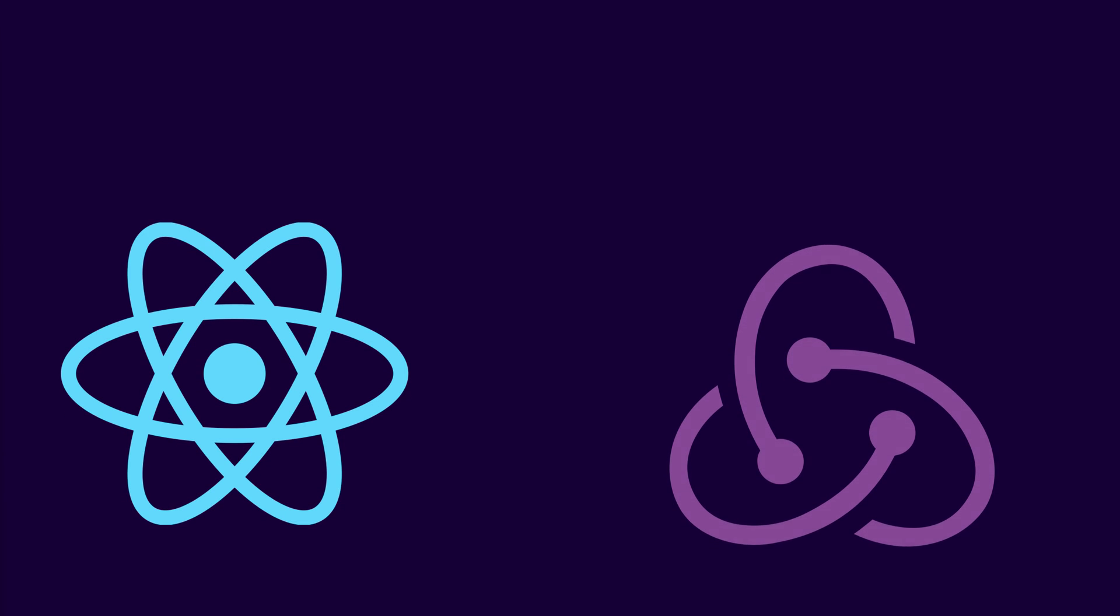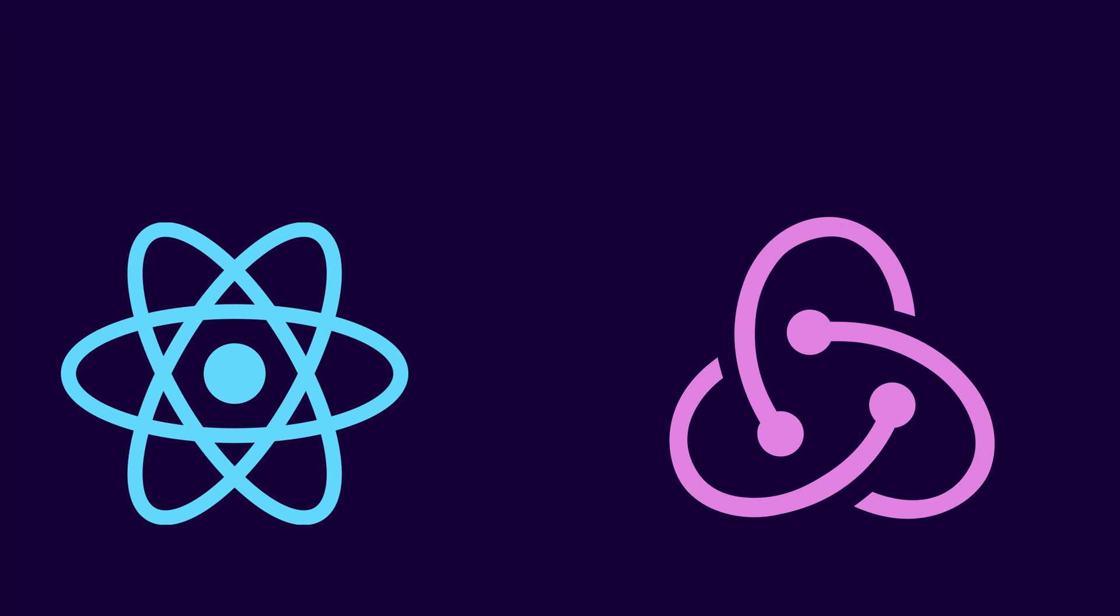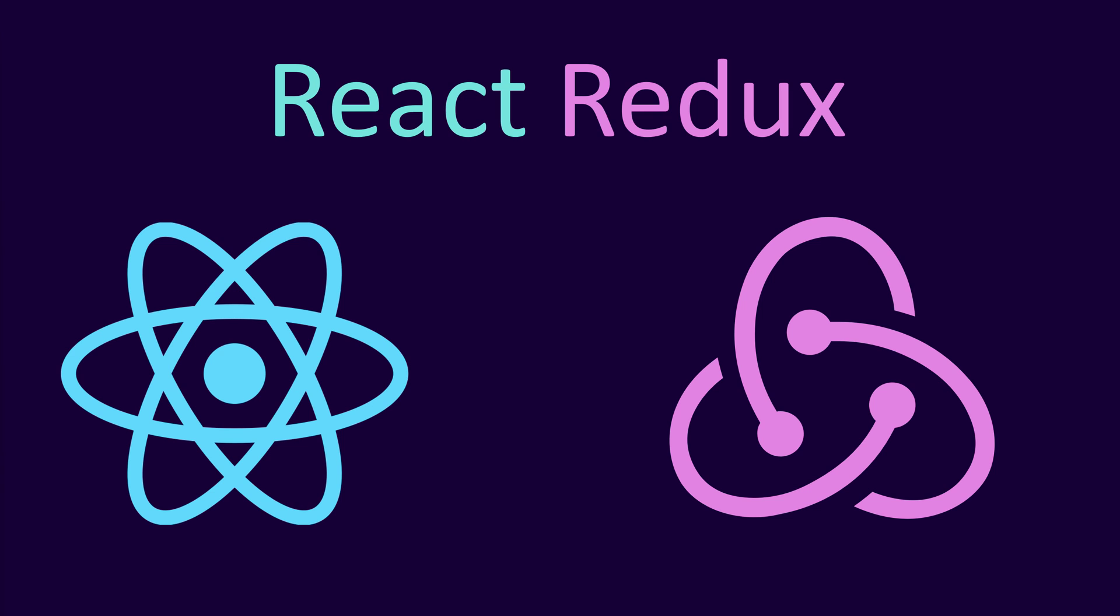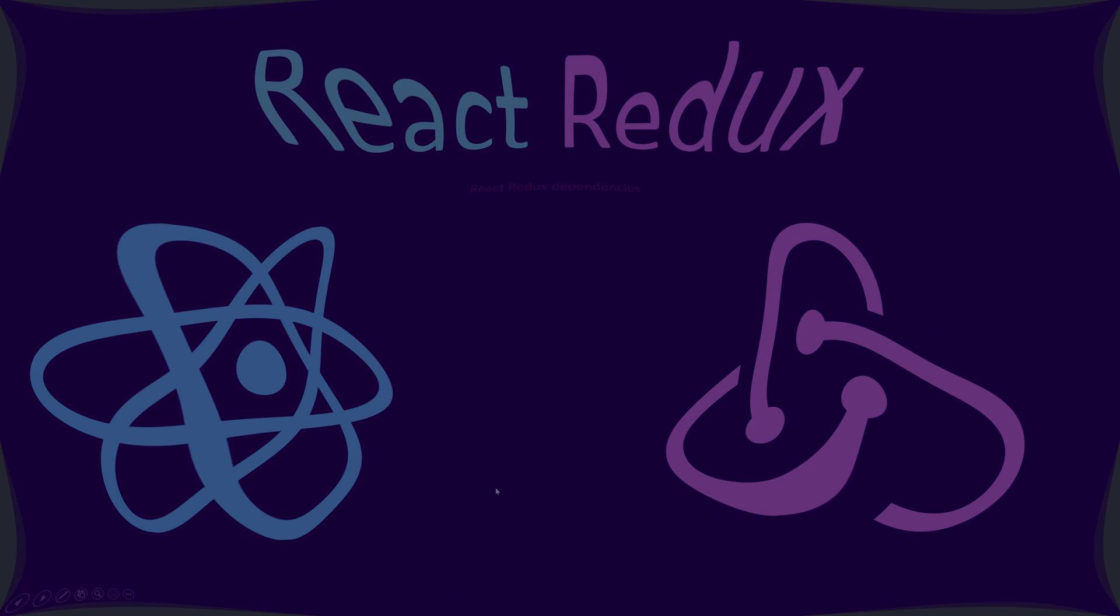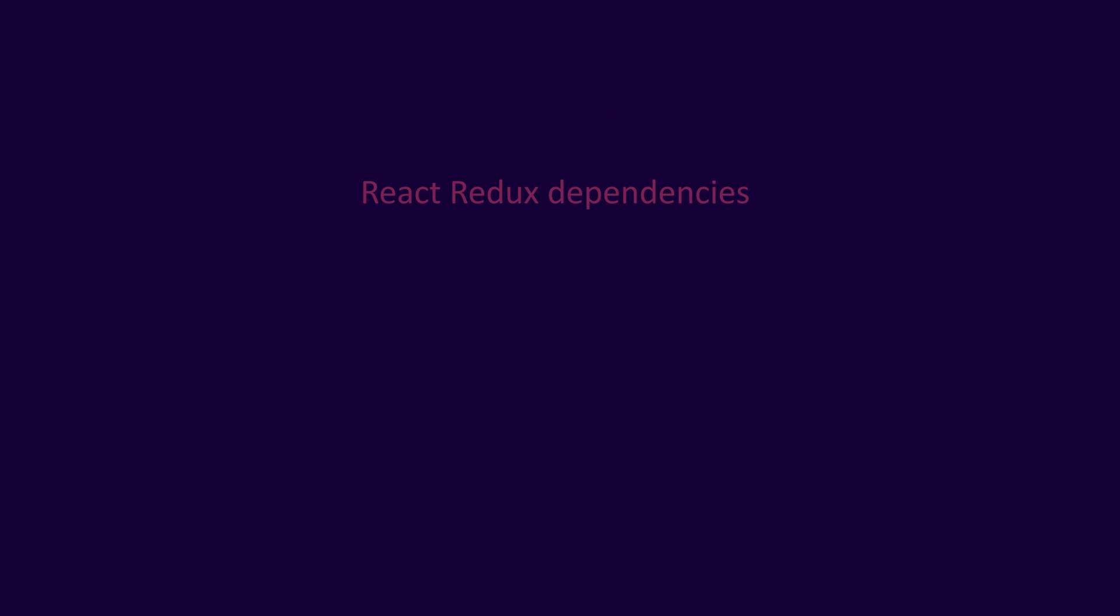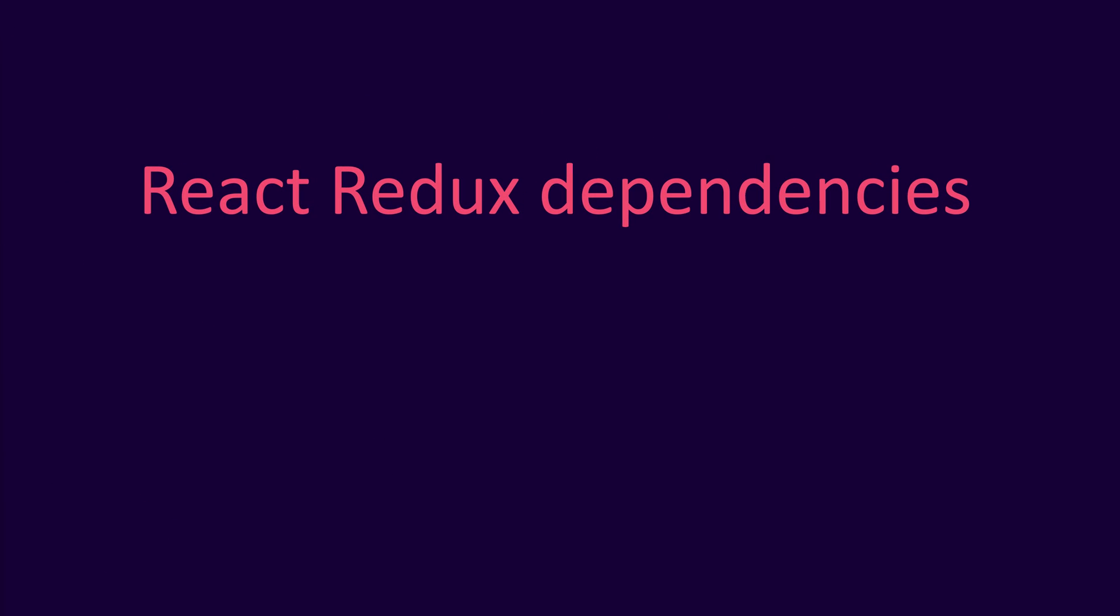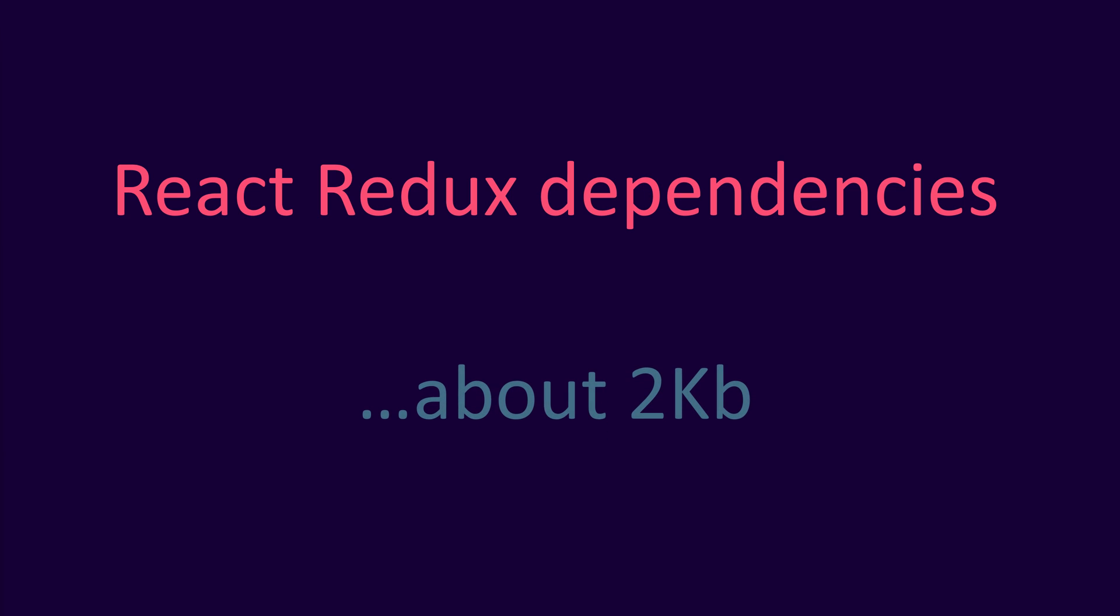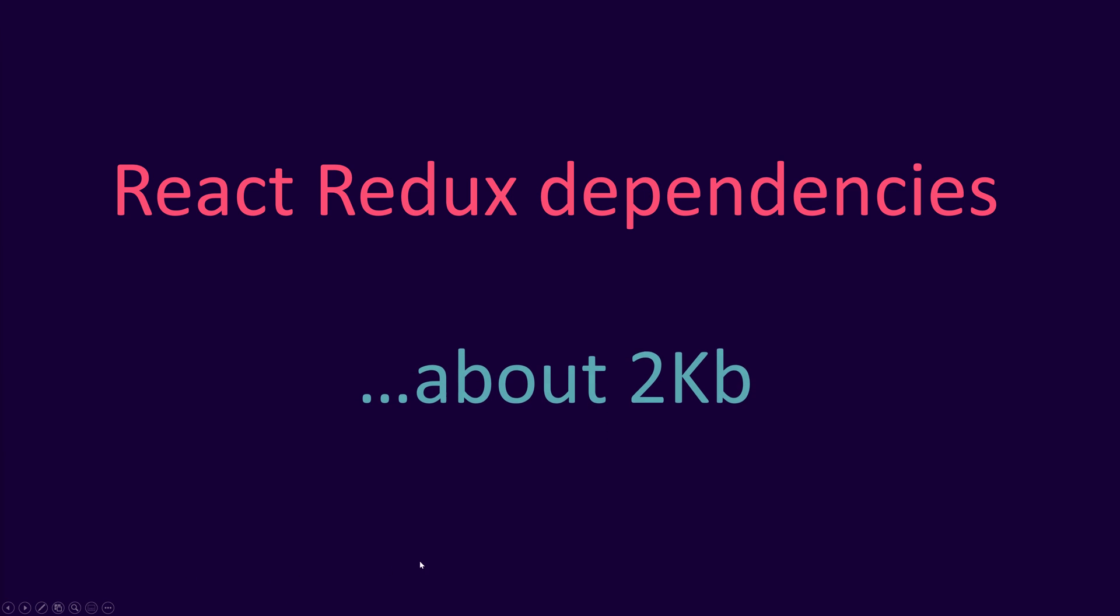You can use Redux together with React, also called React Redux. React Redux is tiny, about 2 kilobytes including dependencies, but it has a large ecosystem of add-ons available.